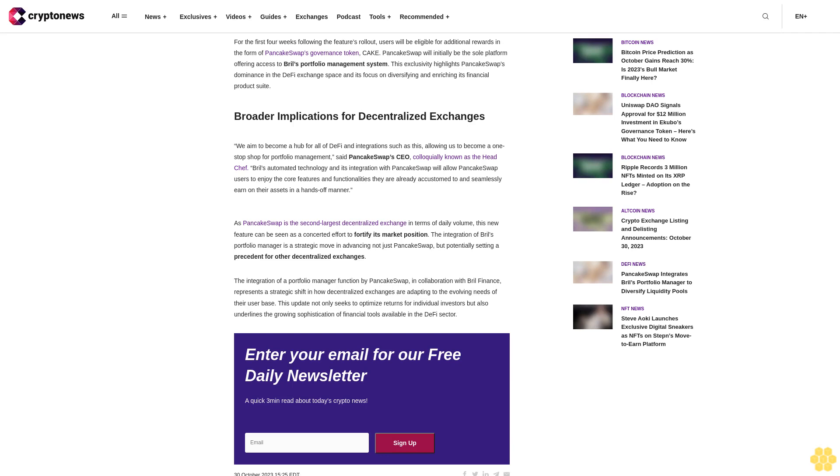PancakeSwap's new portfolio manager feature seeks to streamline asset management for its users. As decentralized finance (DeFi) continues to plug along in its quest to capture market share, PancakeSwap, one of the leading decentralized exchanges, has recently taken a step toward optimizing its service offerings.